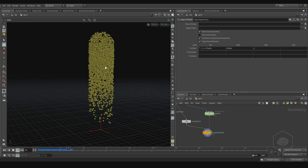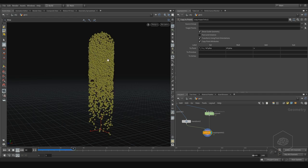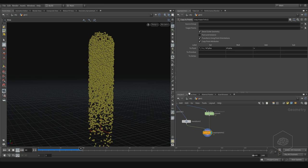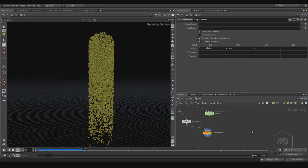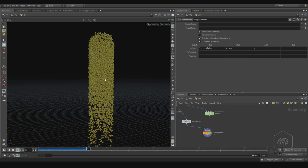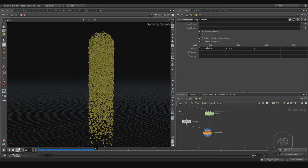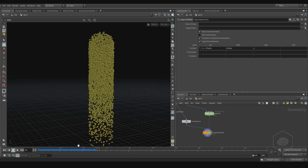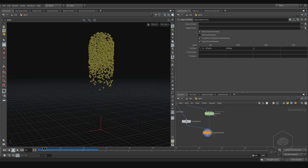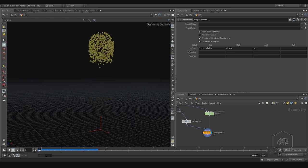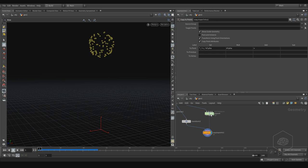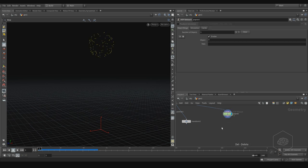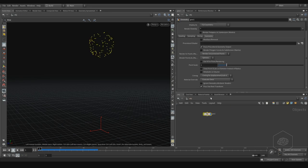You can see here now we have our particles. So we can create the rope with the lambic and we can export that without problem. This is another way for create particles. Or if you render that by default, you see the size you can have here, the point scale.